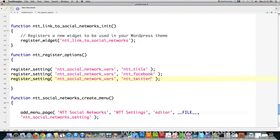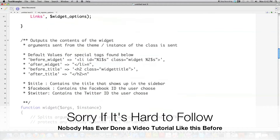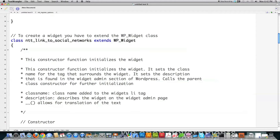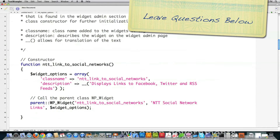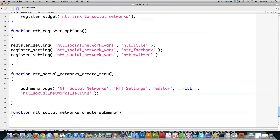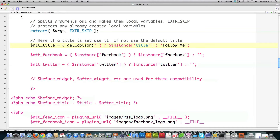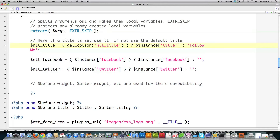Now I'm going to go into the plugin and change a couple things so these settings work interchangeably with both the widget and the settings page. The constructor doesn't need to change, but inside where we define our widget, we need to use get_option to fetch the values stored by register_setting. I'll call get_option to get the title and put that variable inside. This says: if there is a value here, use it; if not, use 'Follow Me'.